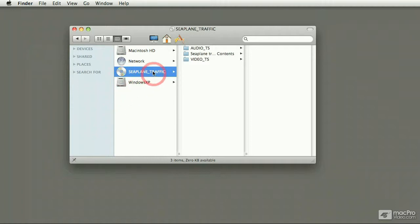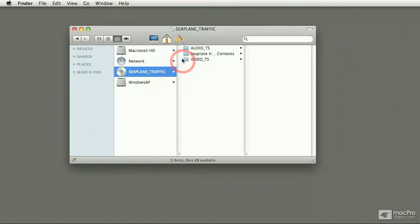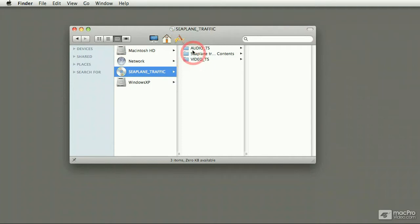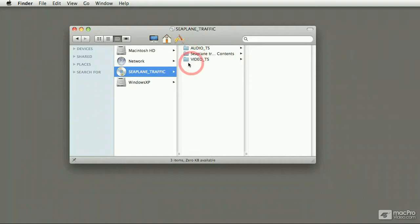When I open the DVD, or when I explore the DVD if you want to think about it in Windows terms, you see there's three folders in here. Two of them with very specific names, VideoTS and AudioTS. These two folders are the ones that a set-top box reads. So these two folders make this DVD a DVD video.